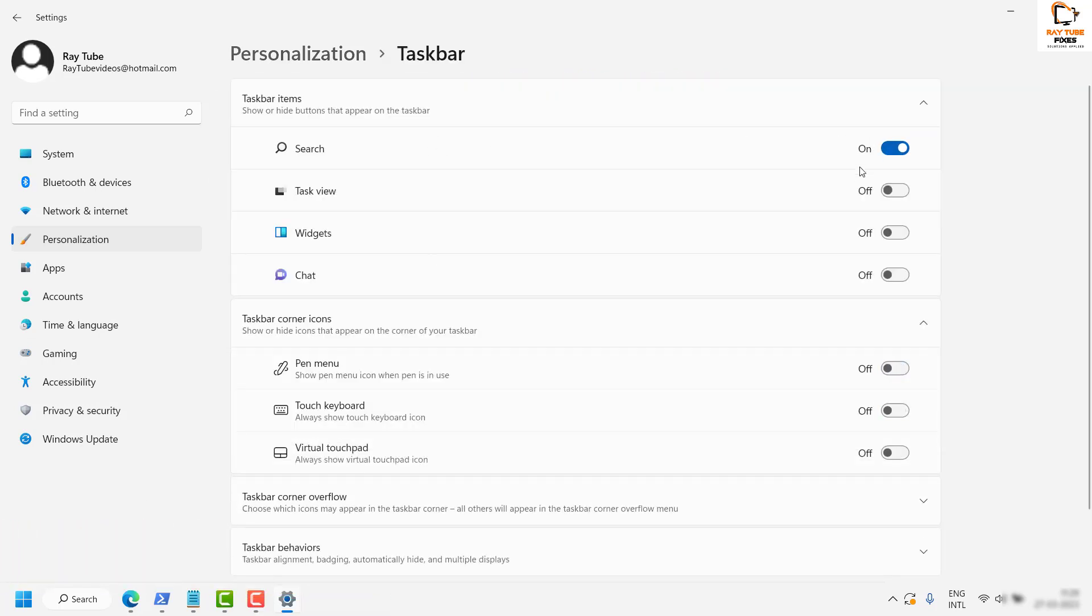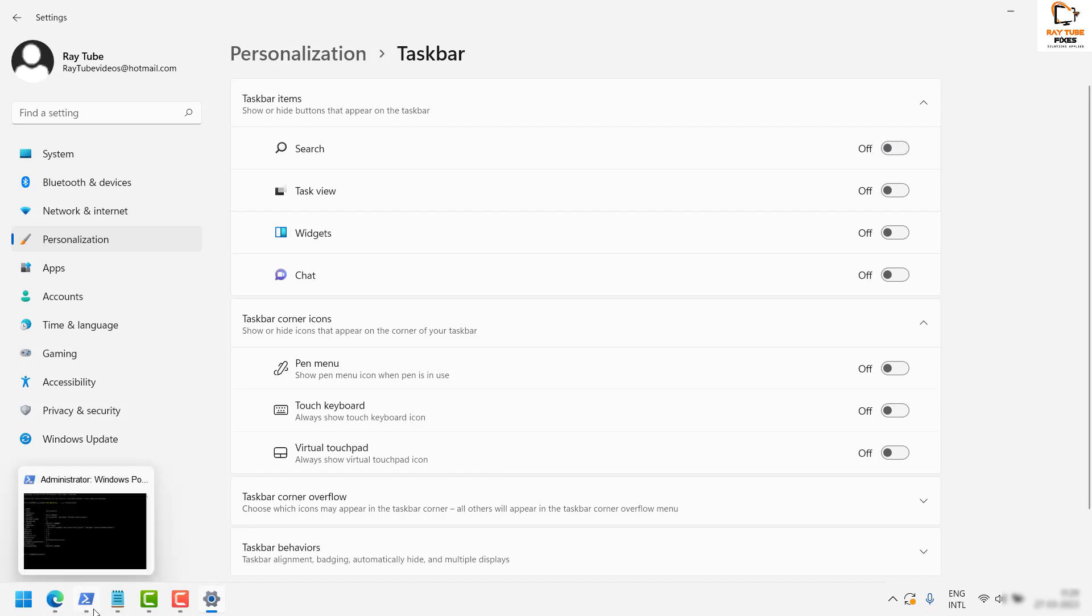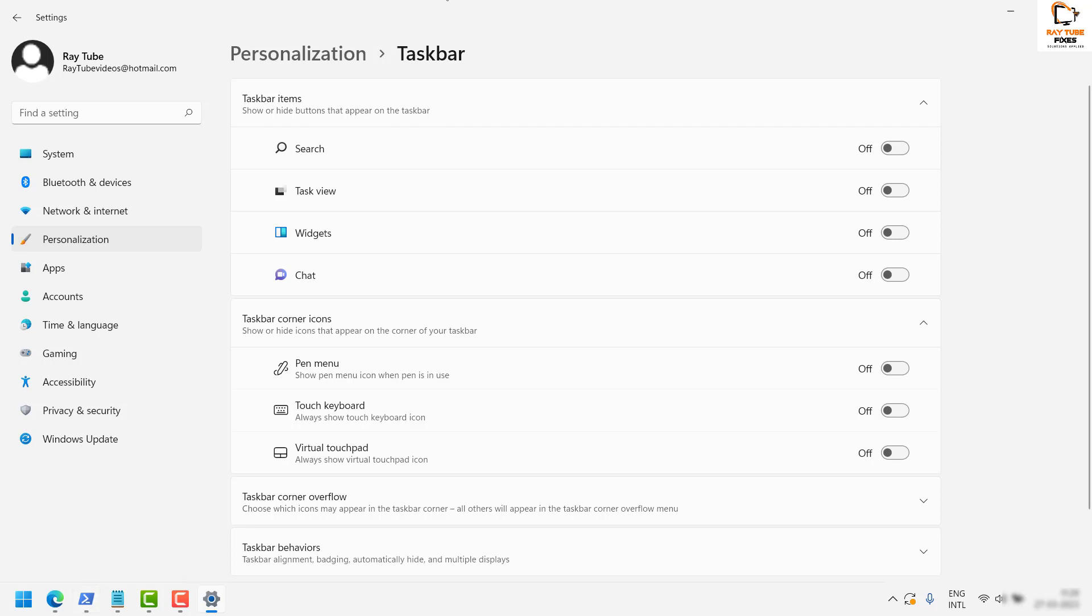Once you're in the Taskbar settings, you will have an option to hide the search box from your taskbar. To hide it, simply toggle it to turn it off, and the search box will be hidden from your taskbar.